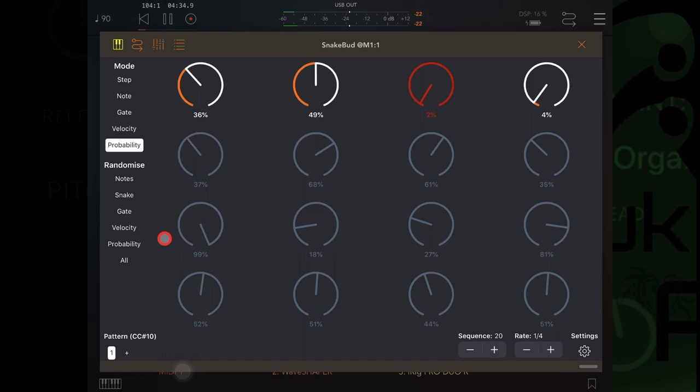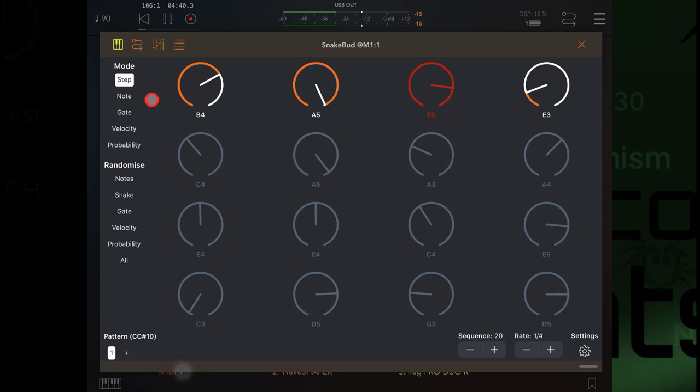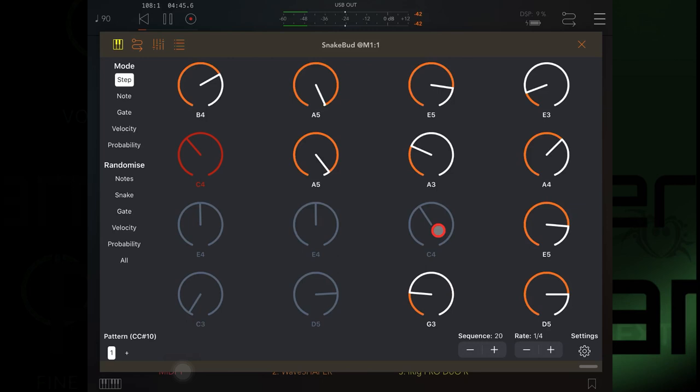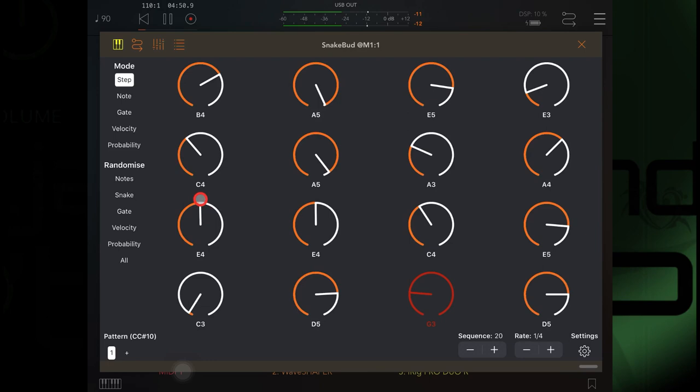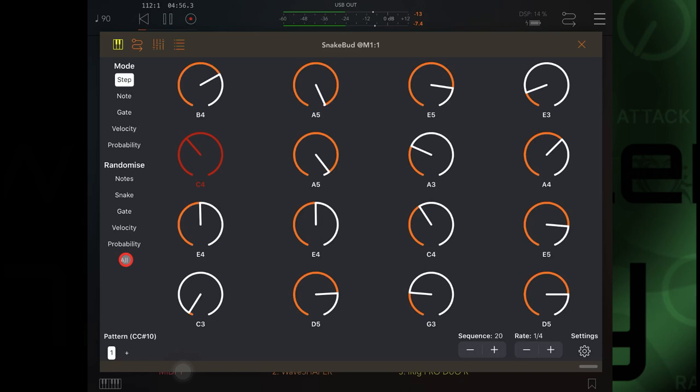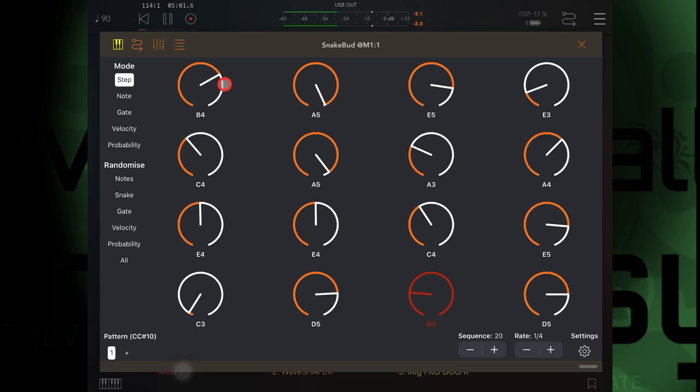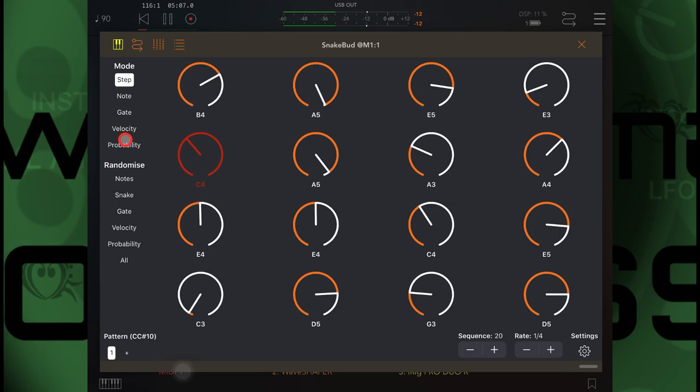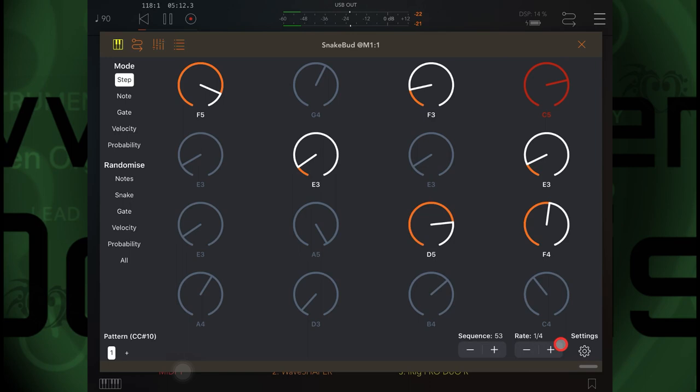Okay, now let's put all these notes back in. I need to go to step, we'll put them back in. Right, and now what I'm going to do is I'm going to randomize everything. So it will randomize the snake sequence and the step, whether the note is included or not, what the note is, the gate, the velocity, and the probability of it occurring.